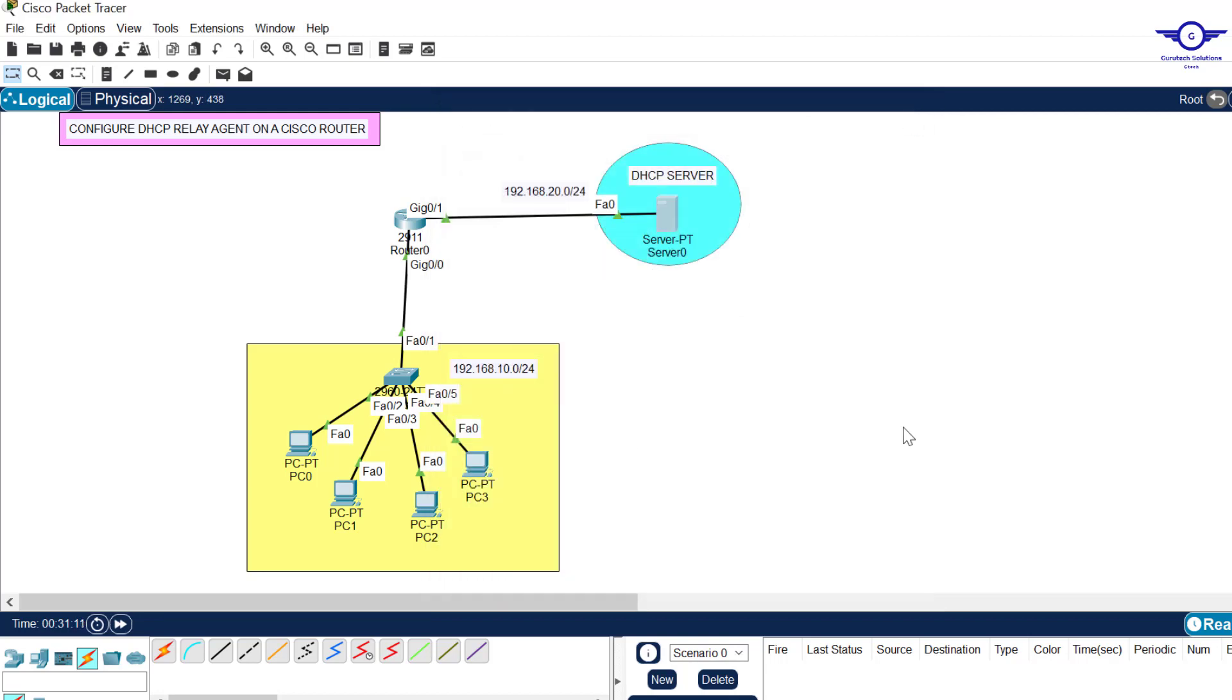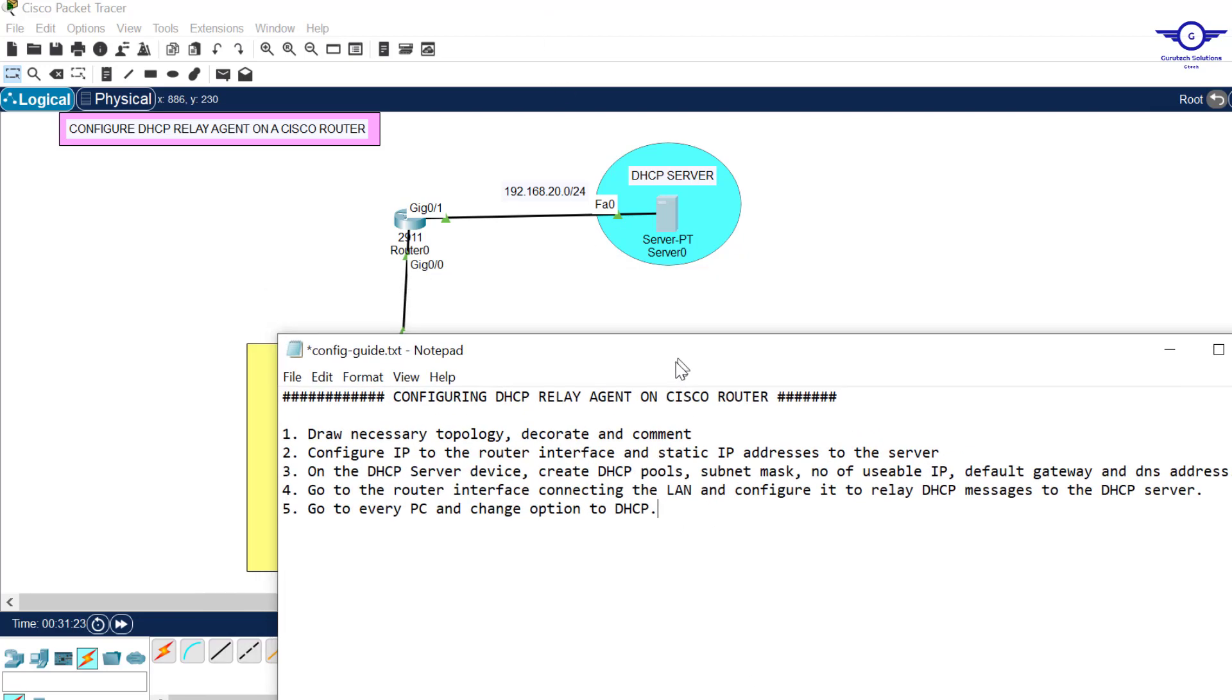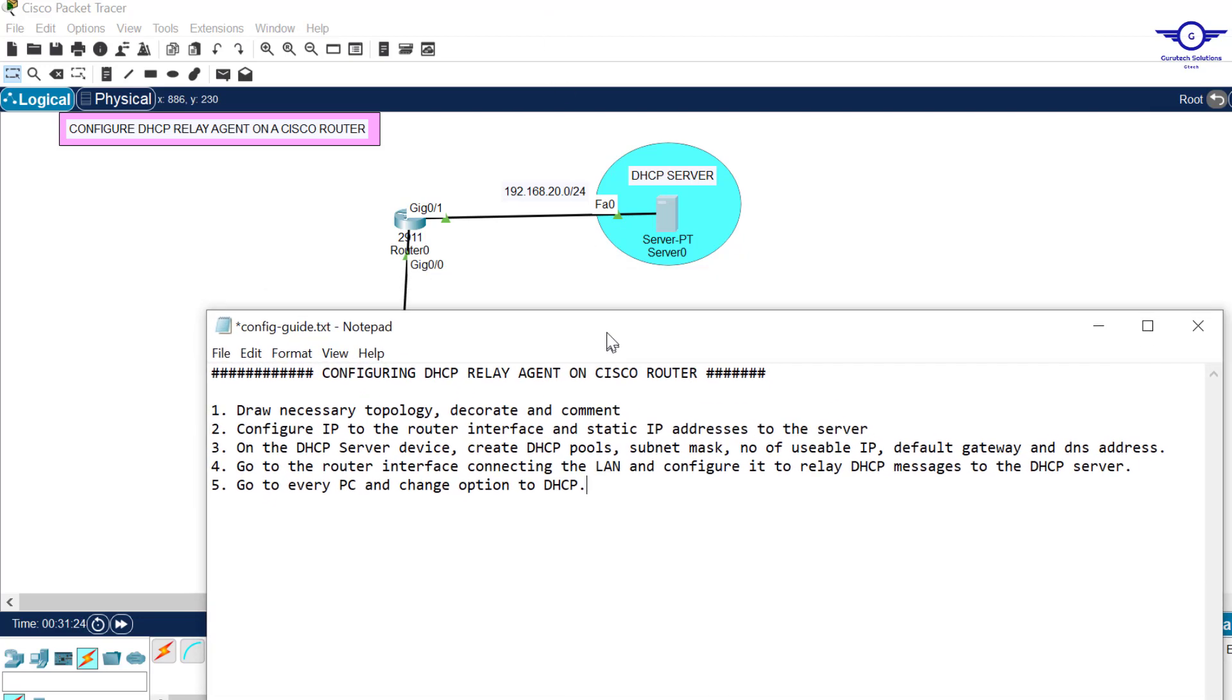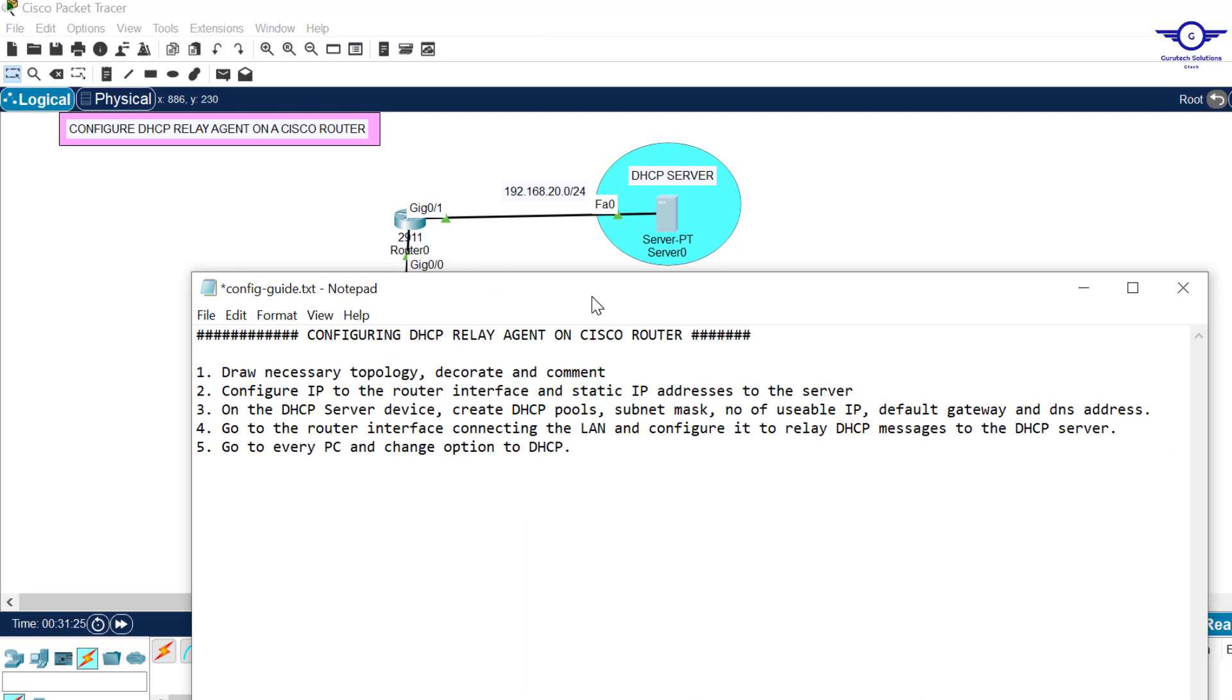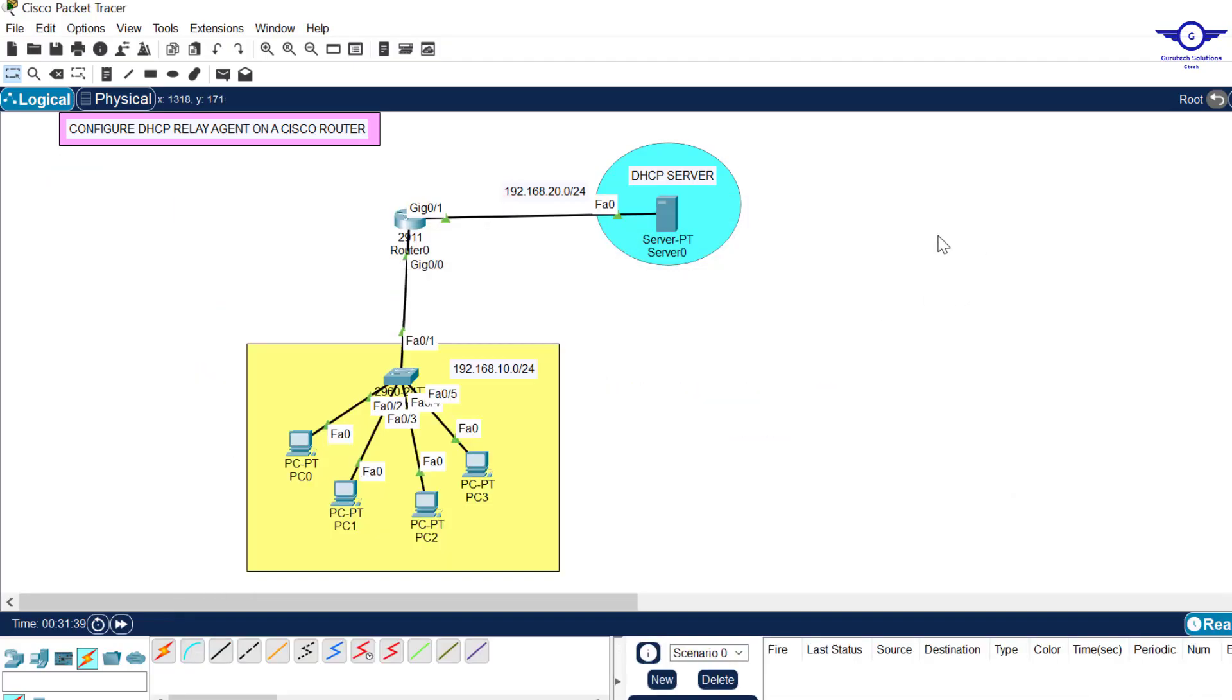I believe this video has really helped you to configure DHCP relay agent on a Cisco router. It's very important because in a major enterprise project that we are going to do we have to use DHCP relay agent. We did part one, so when we meet tomorrow we do part two. Thank you so much guys. Please subscribe to my channel, like this video, share with friends and drop a comment below. Bye and see you again in the next class.